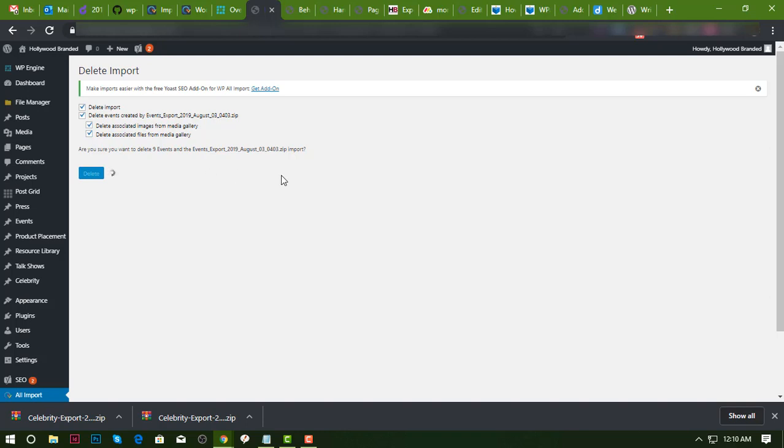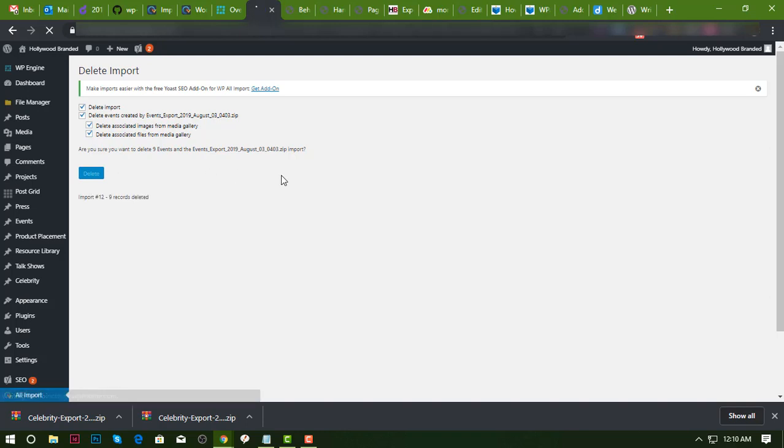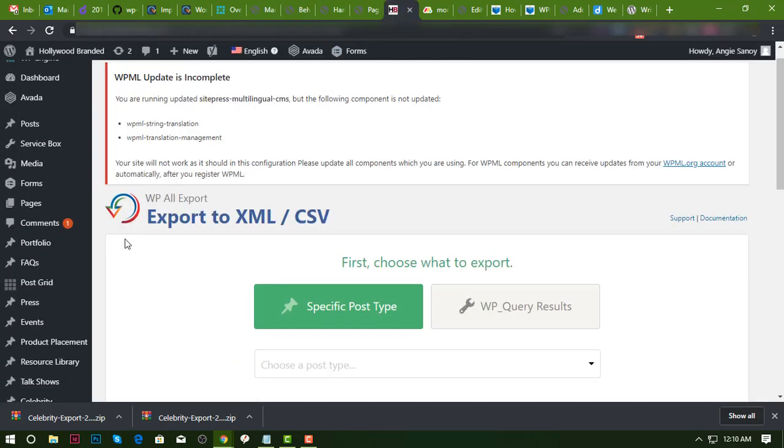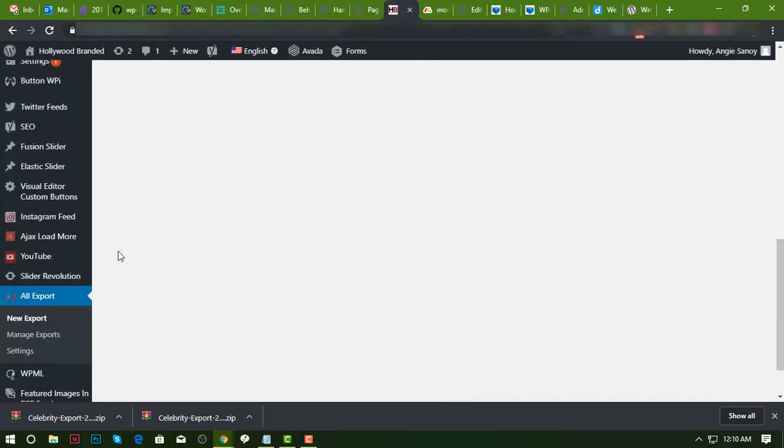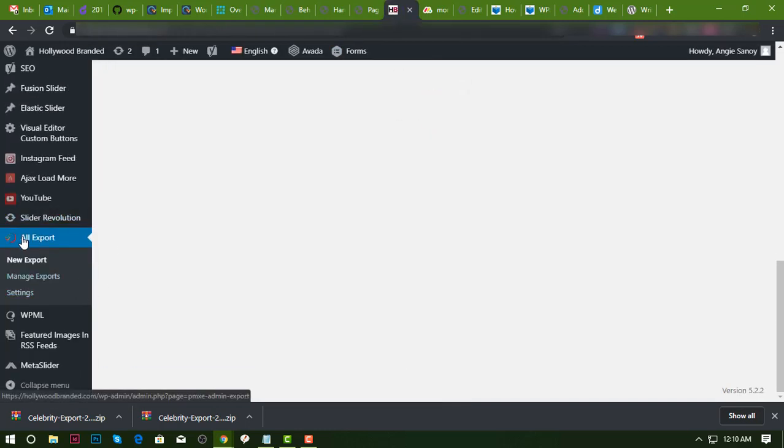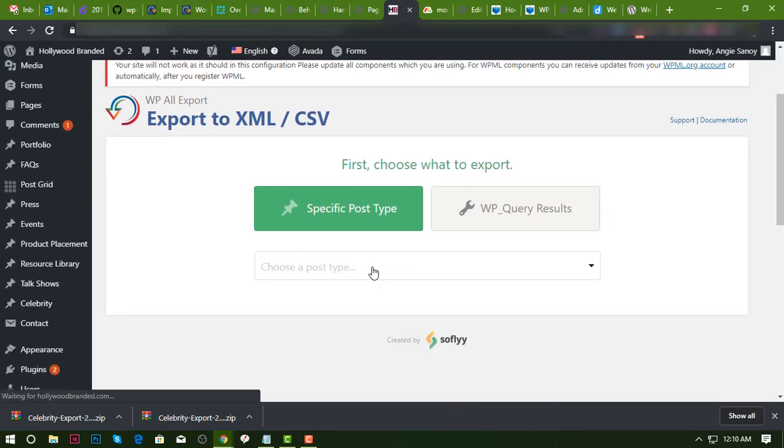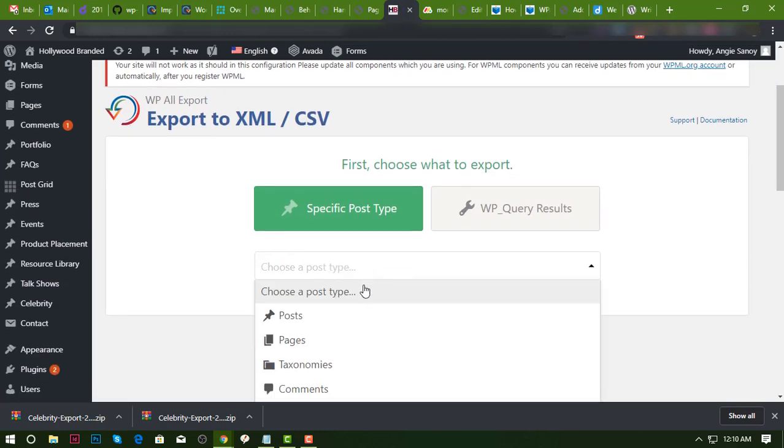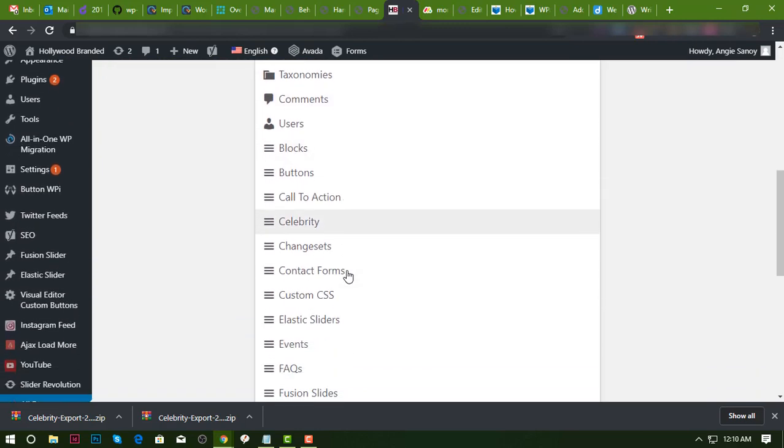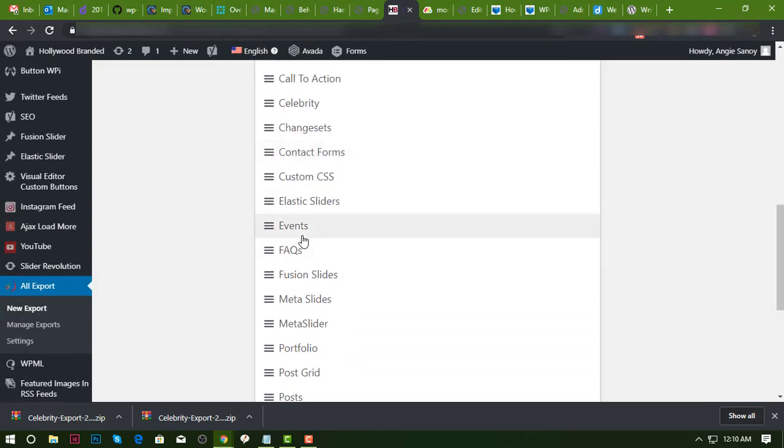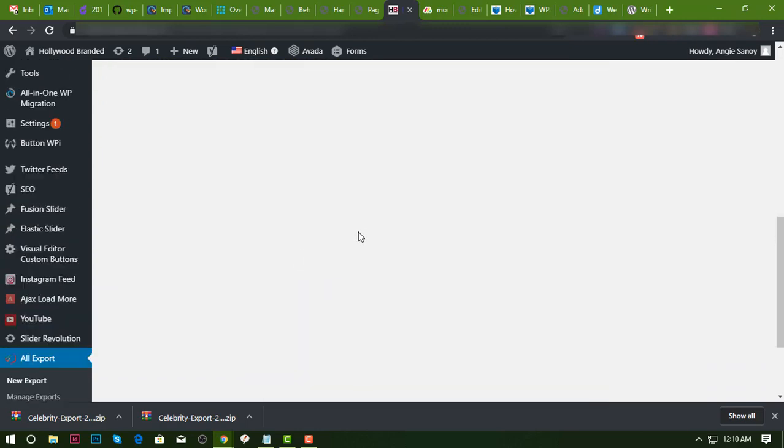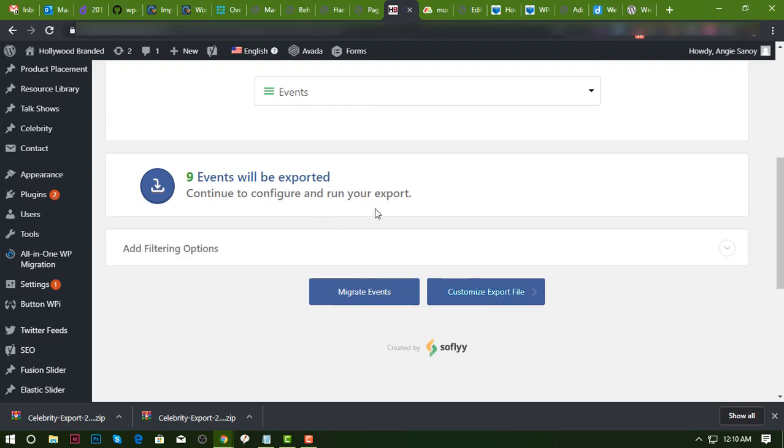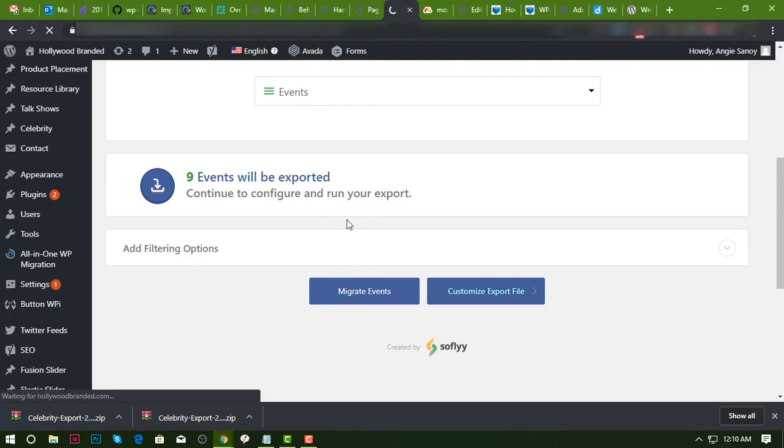So it's already deleted. I'm gonna go back here. You need to install All Export plugin, so new export, and then let's choose event. In this part I'm gonna choose migrate events.